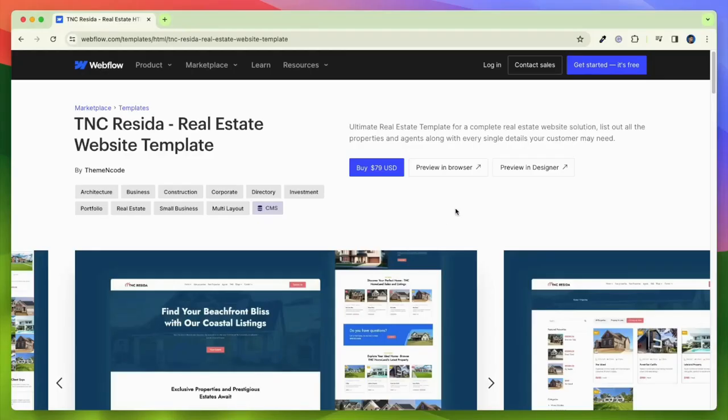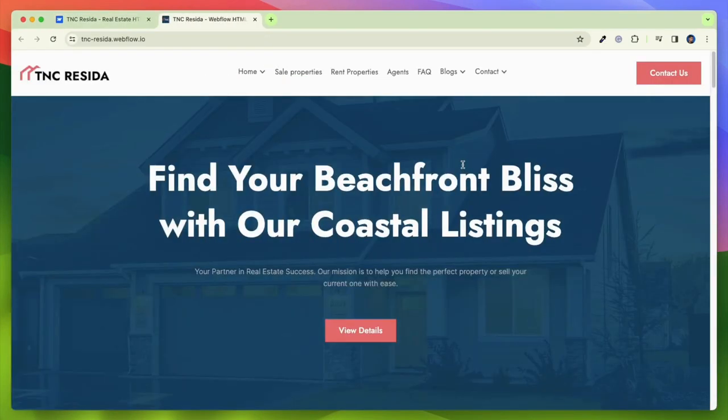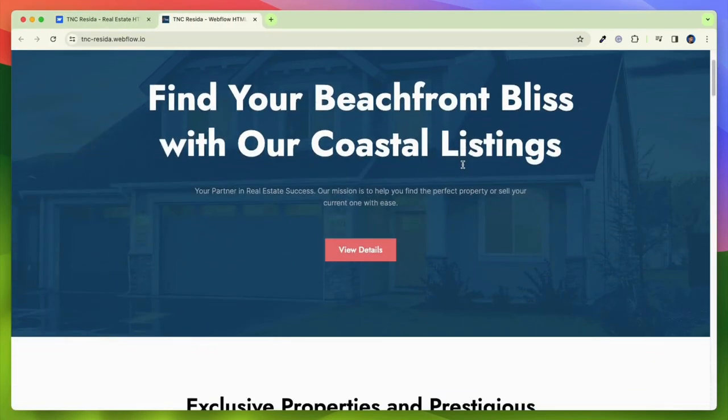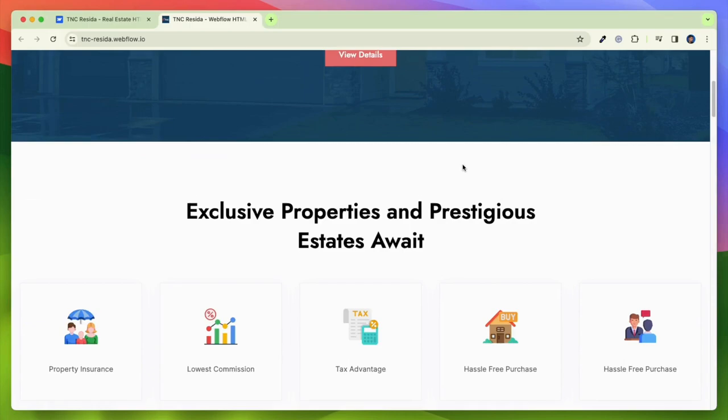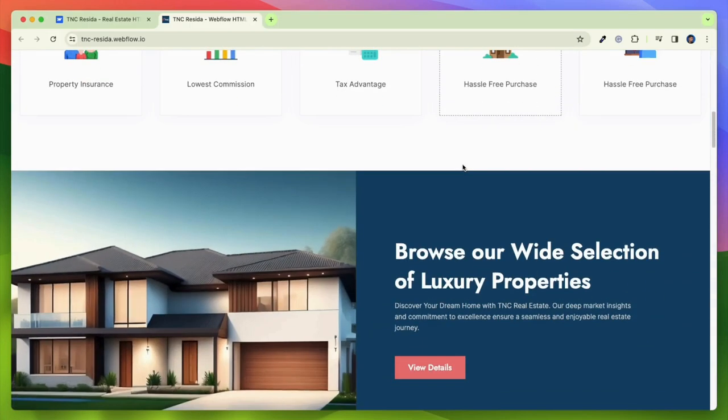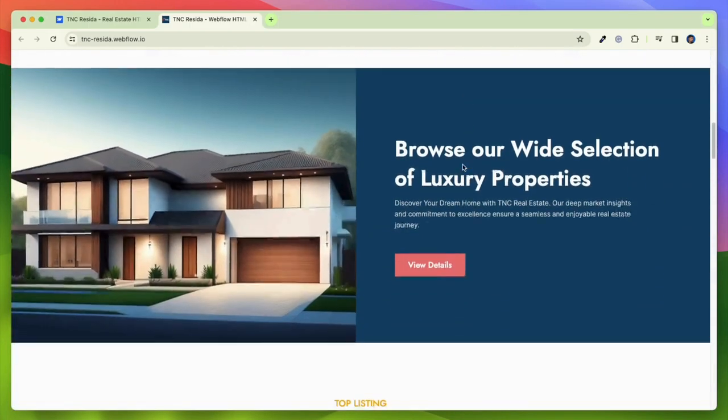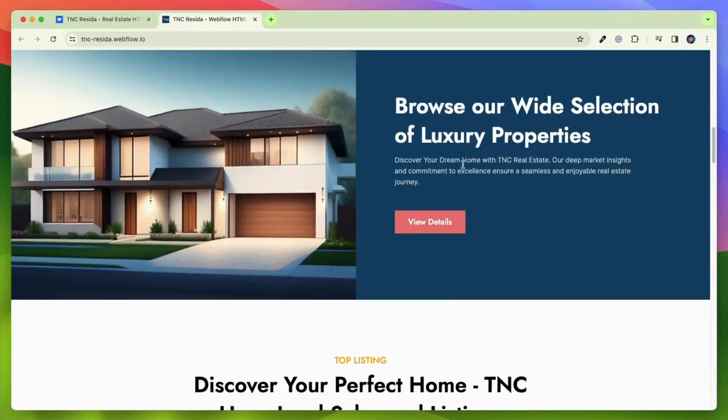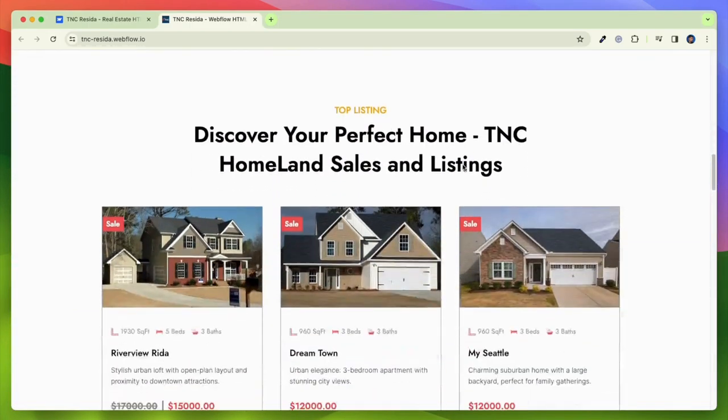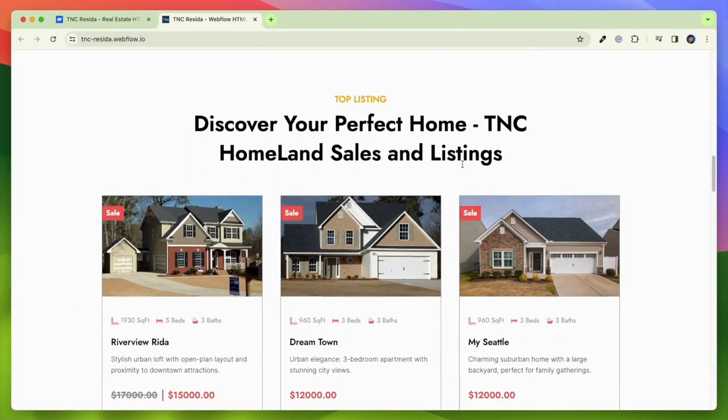Get the perfect blend of style, functionality, ease of use, and an effective online presence with TNC Reseda. This template is fully responsive and looks great on all devices, from desktops to smartphones.